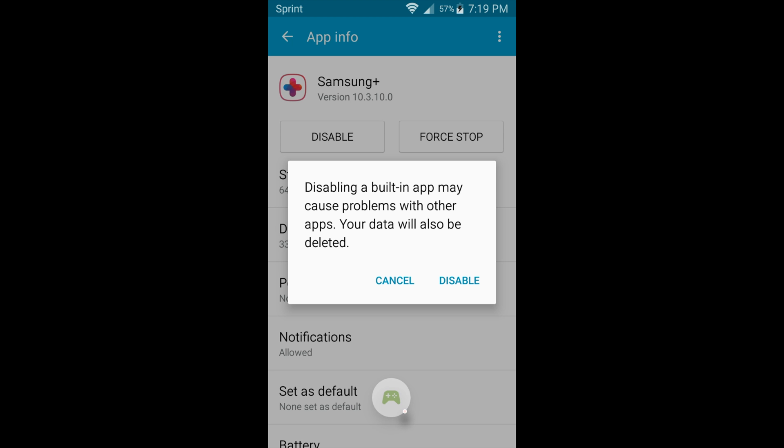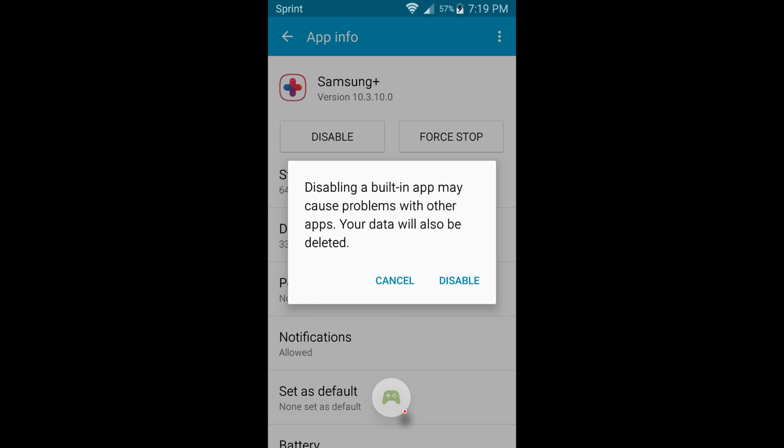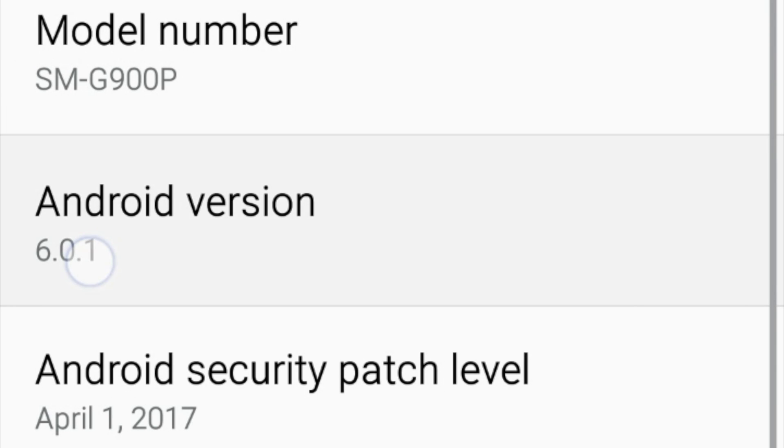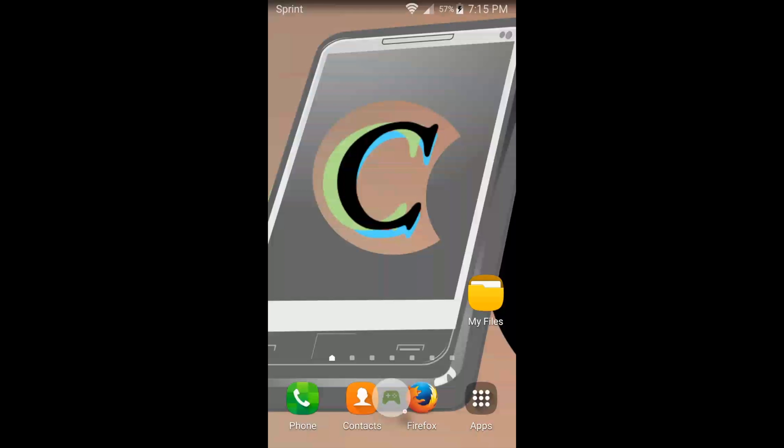Now, we'll go back to Settings, General, and to About Phone, and we'll see the Android Version, Model Number, and Security Patch Level, which should be the current month, or the latest update, which for me was April.